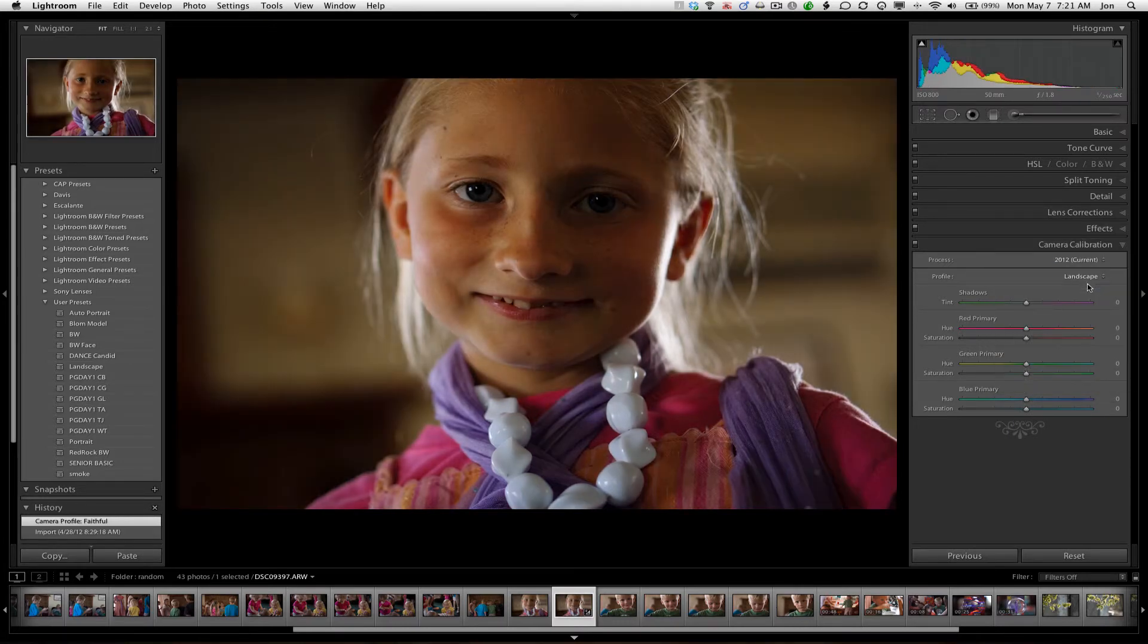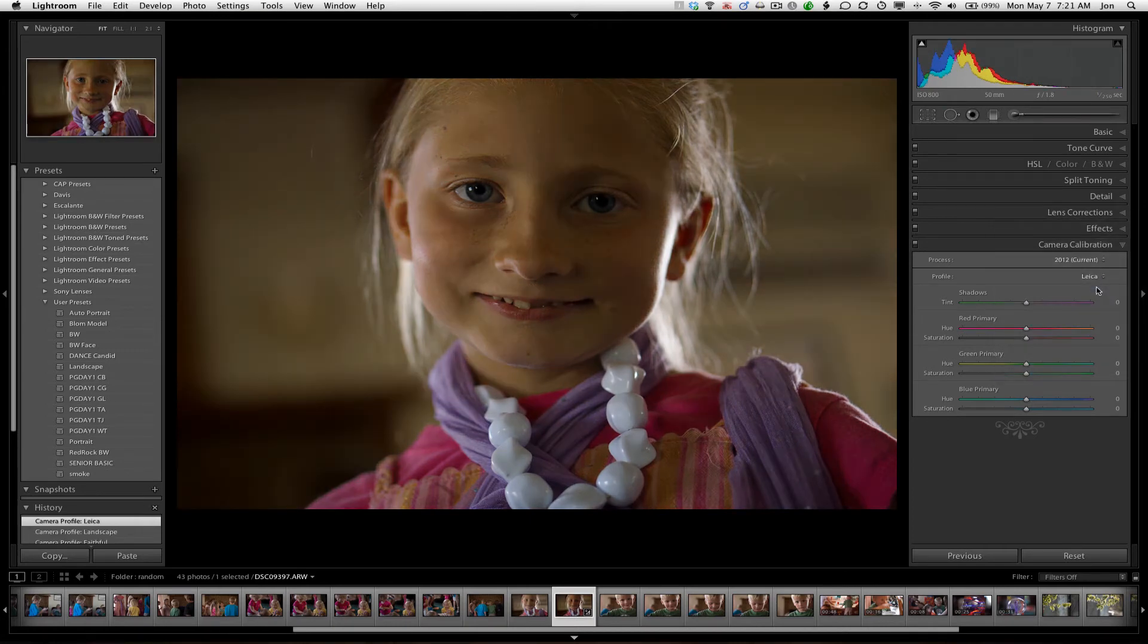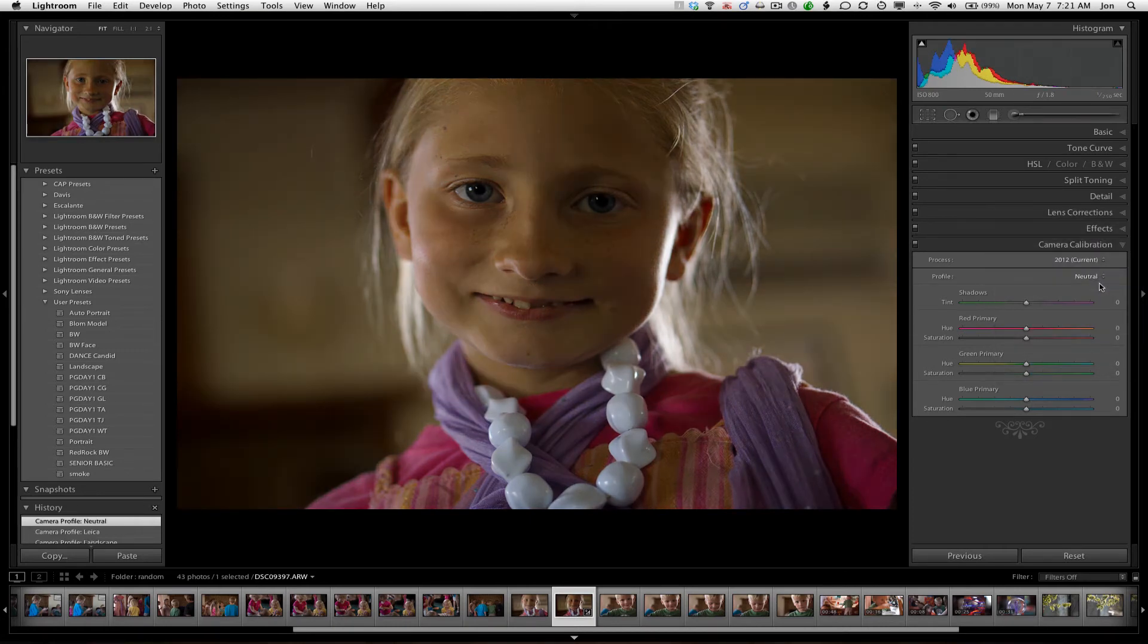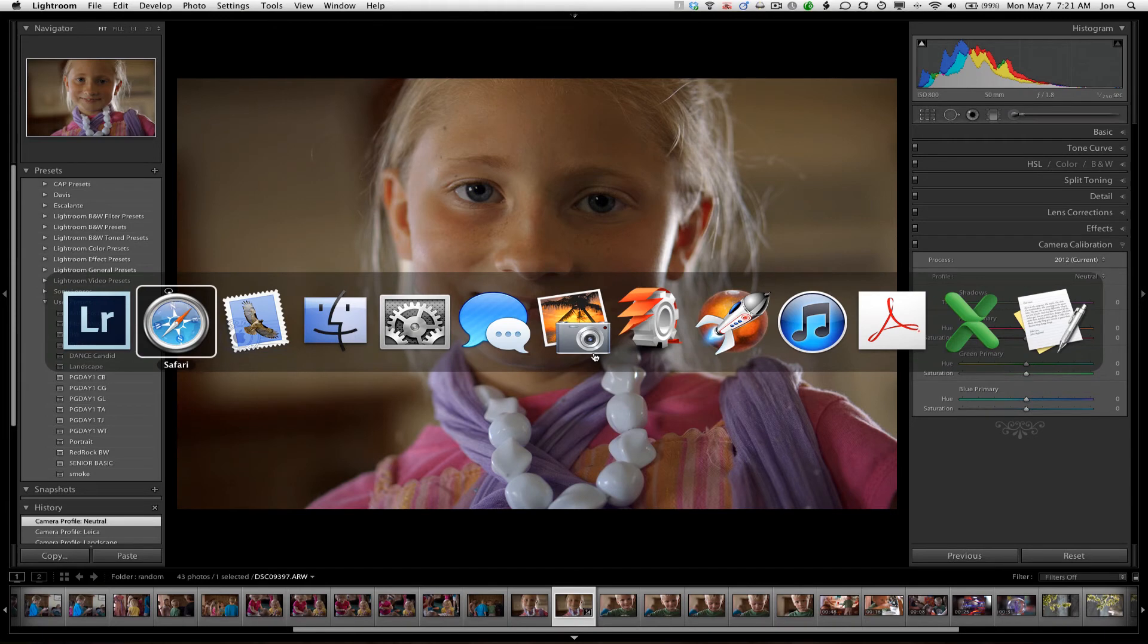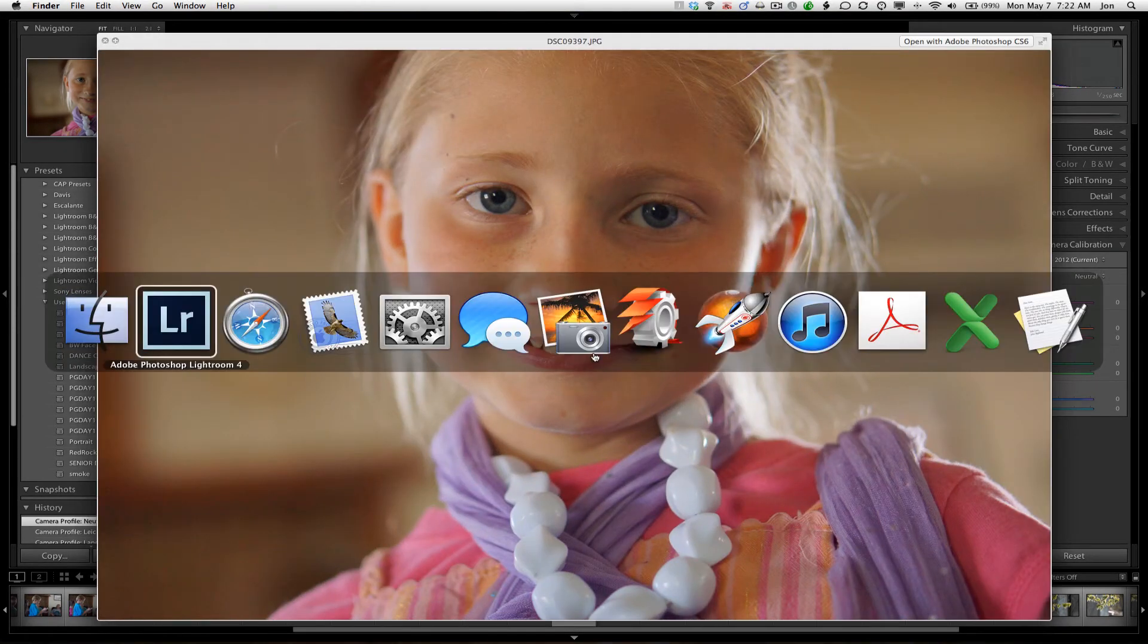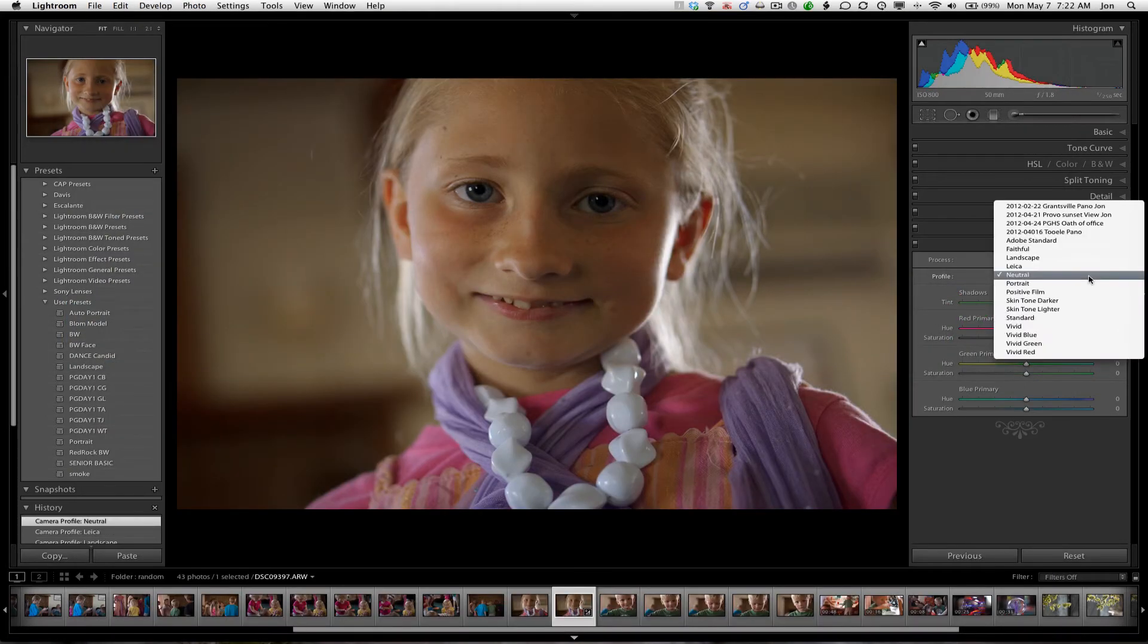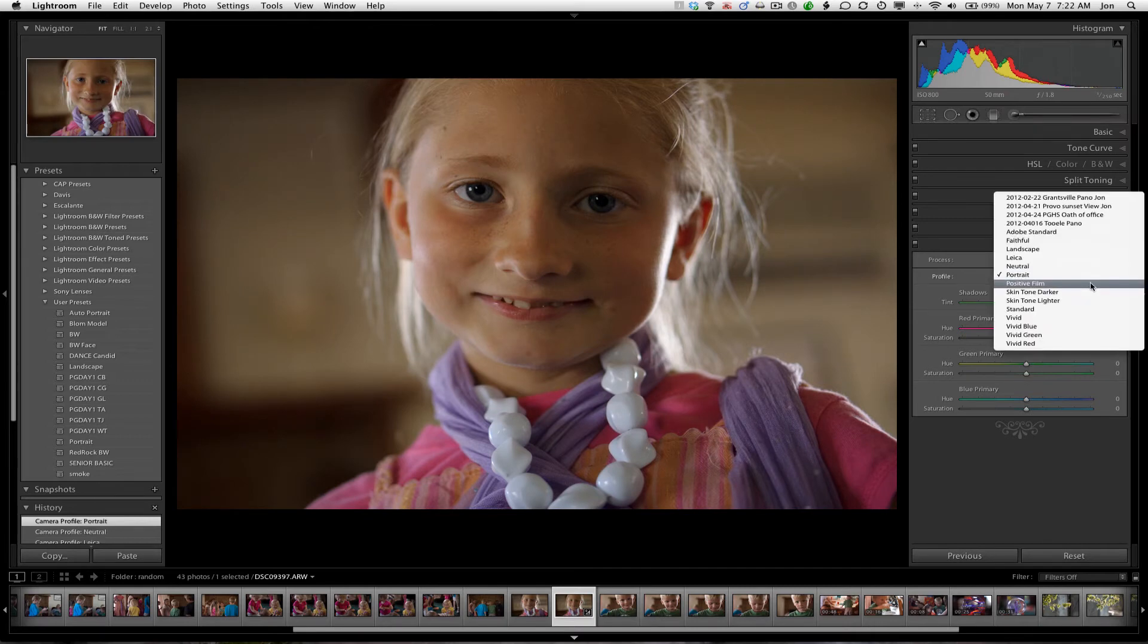Faithful, Landscape, Leica, Neutral. Which I quite like the neutral. Gets me a lot closer. It's still a little bit darker than the way I had my camera set. But anyway, the colors seem a lot more natural. Portrait, which is also nice.